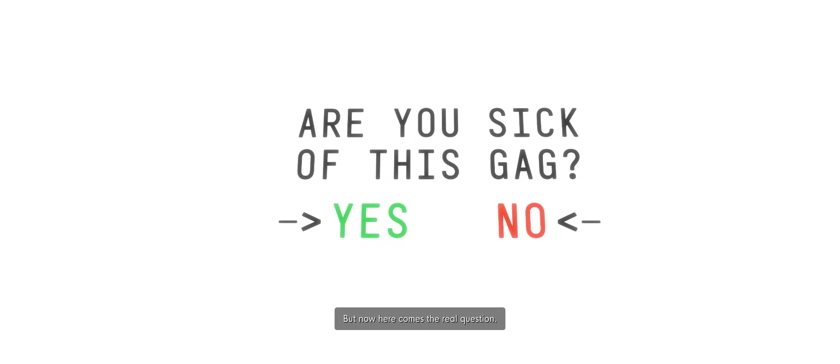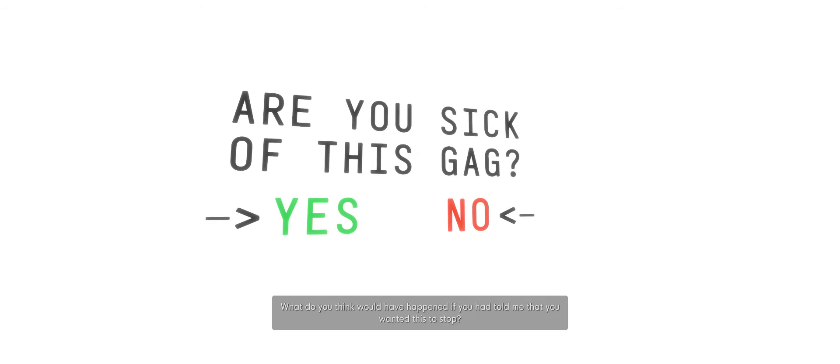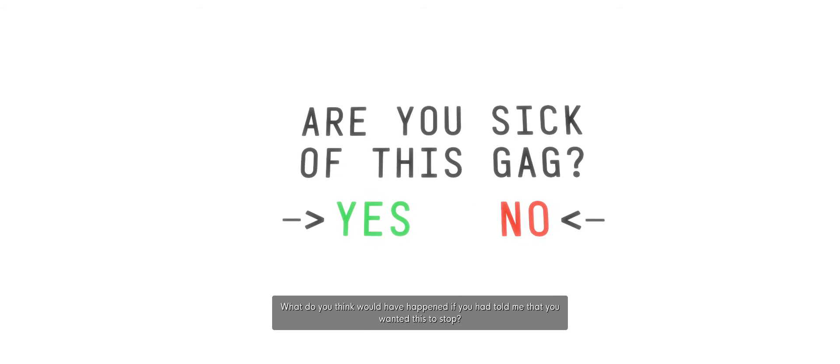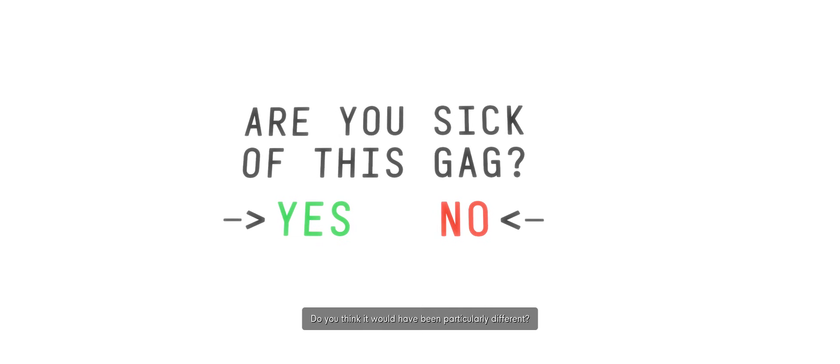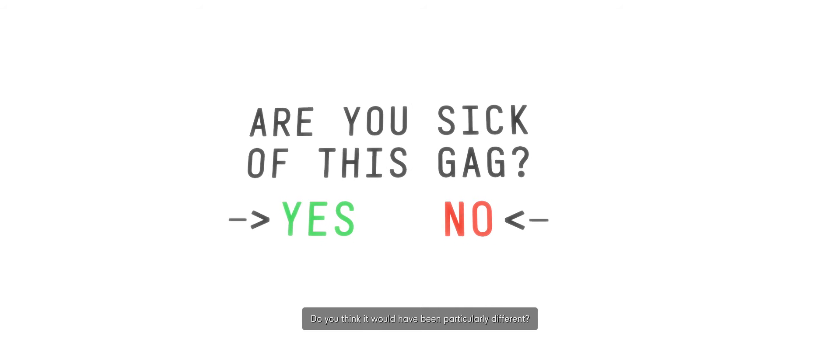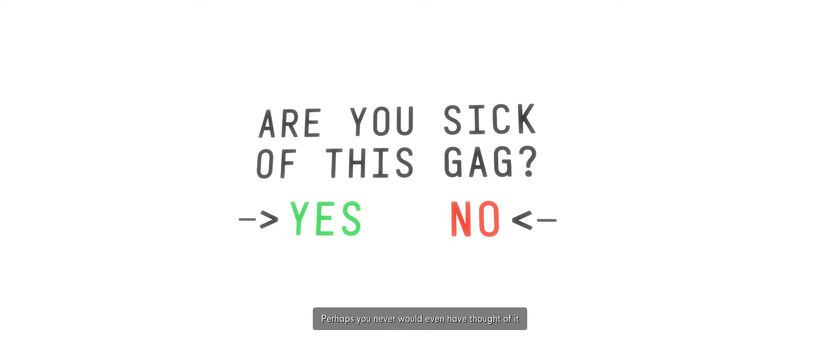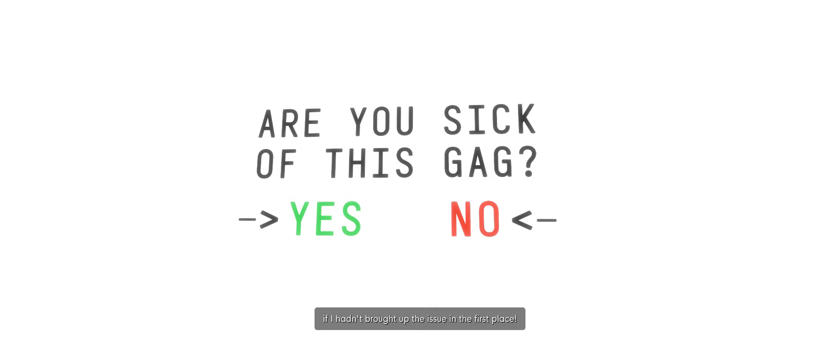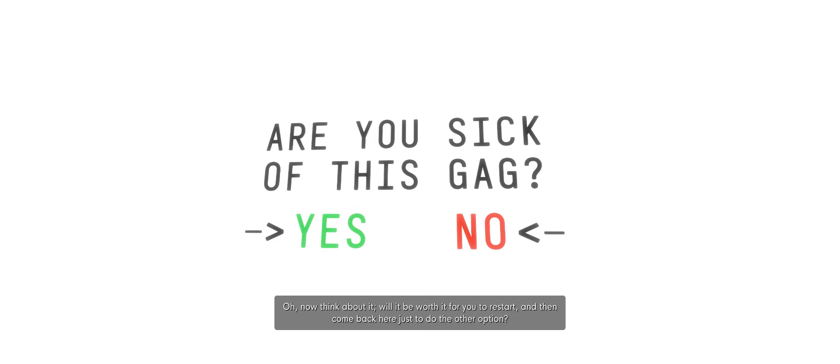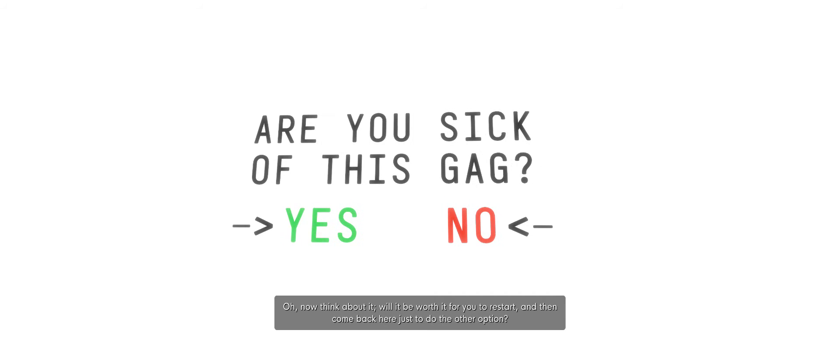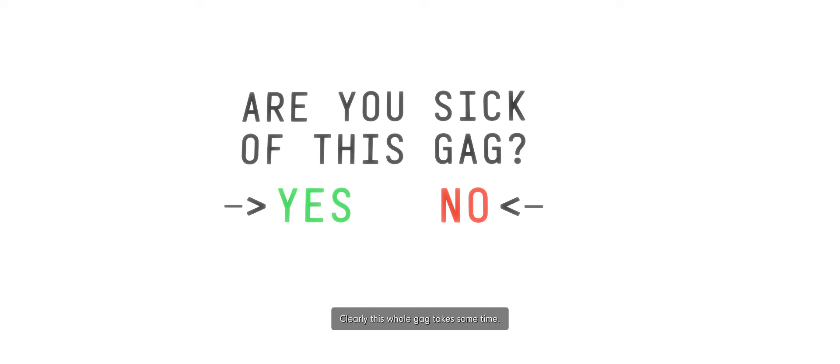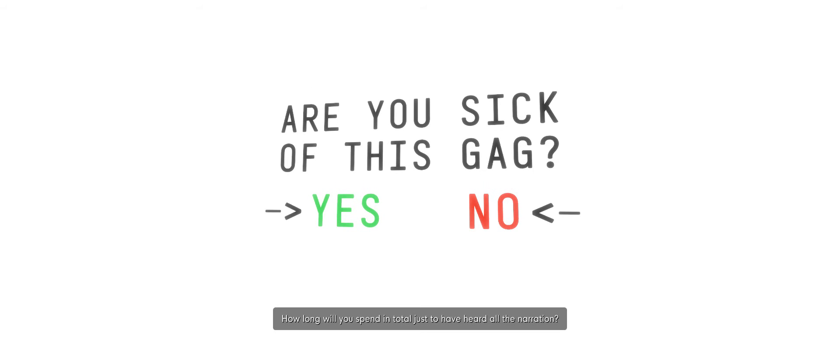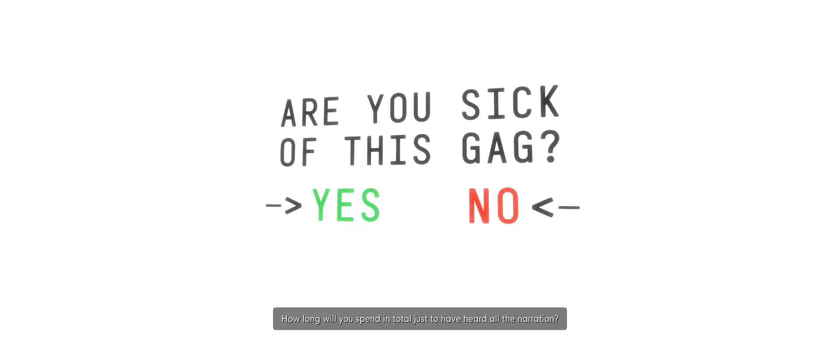So, we are going to answer no. We are not sick of this gag yet. Ah, then in that case, we'll continue. But now, here comes the real question. What do you think would have happened if you had told me that you wanted this to stop? Do you think it would have been particularly different? Would I have taken the same idea but rephrased it superficially to fit that answer? Perhaps you never would even have thought of it if I hadn't brought up the issue in the first place? Well, I mean, I don't know. Now, think about it. Will it be worth it for you to restart and then come back here just to do the other option? I mean, it's content. Take some time. What if the other option is even longer? How long will you spend in total just to have heard all the narration?